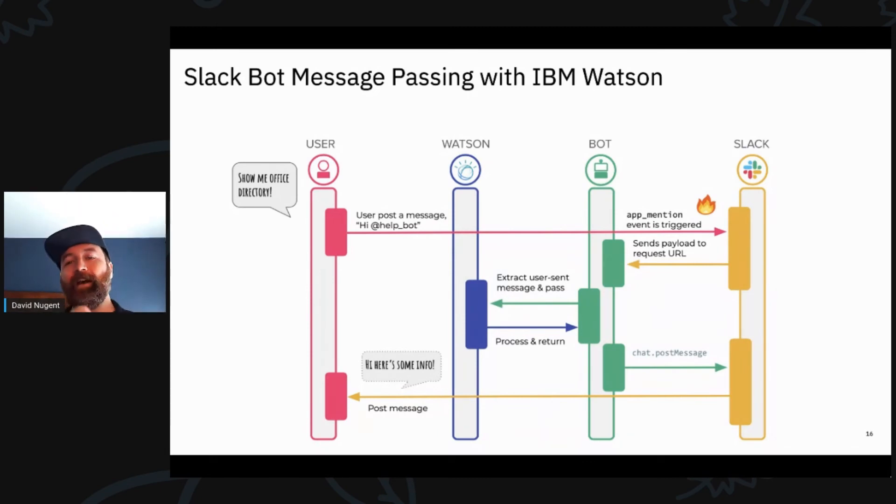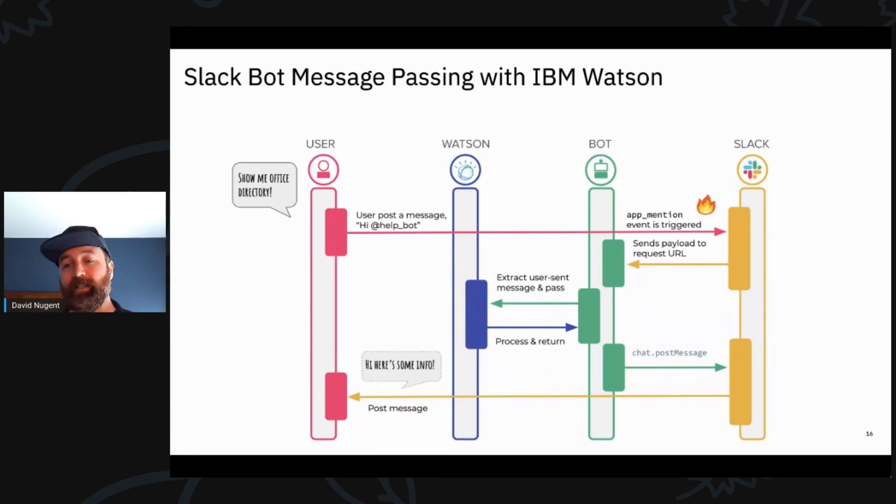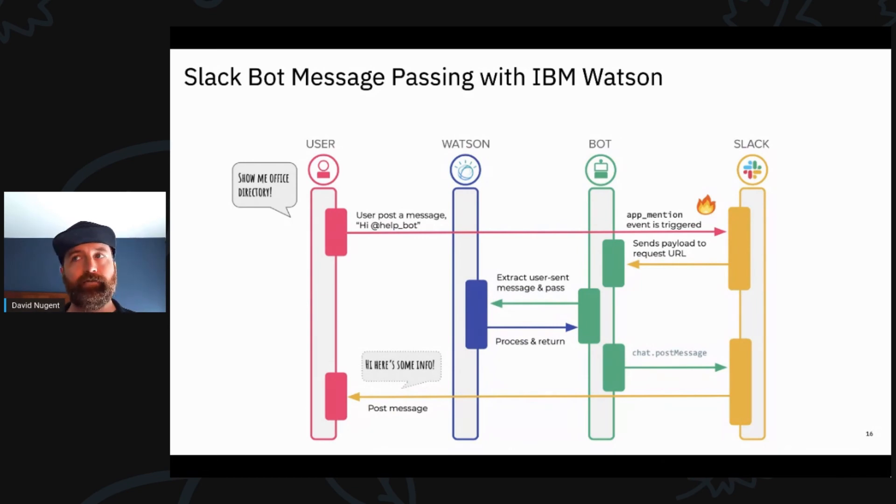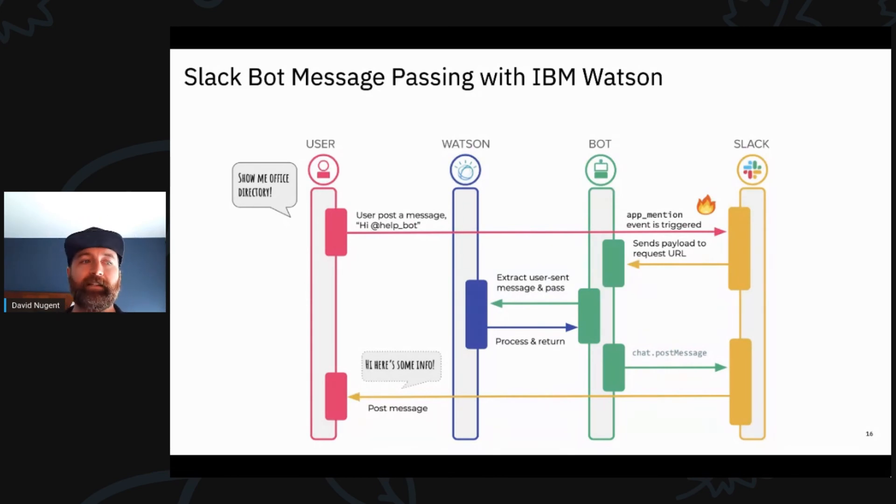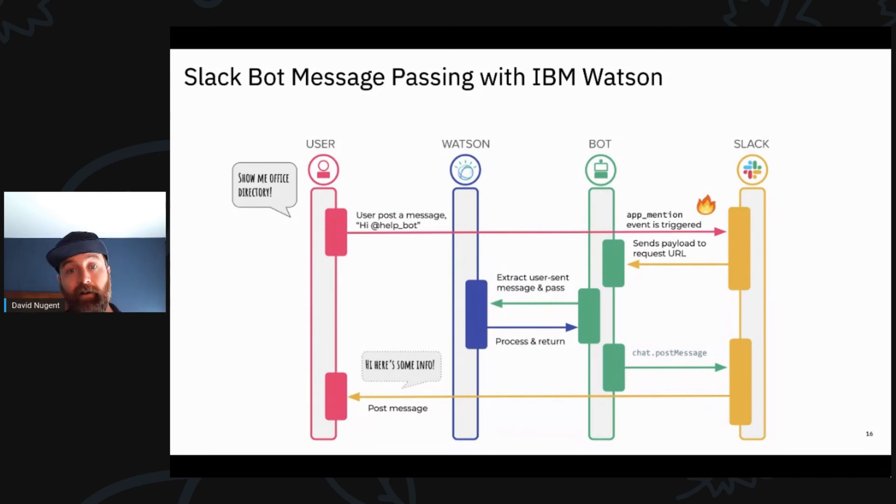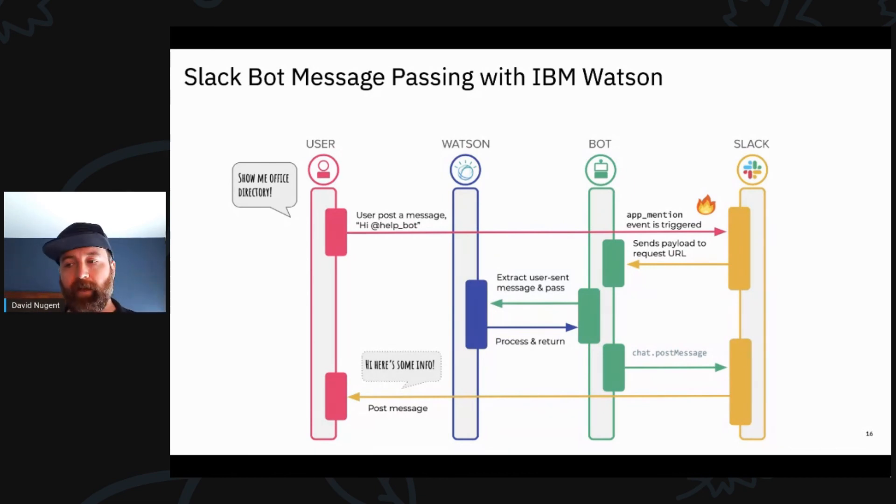So this is how we're going to add Watson into this integration. Now, previously, the way that we did this is we actually had a Glitch project, and Glitch is this really cool system if you haven't used it before. If you have used it before, you know how cool it is, but it basically is sort of like a combination of a GitHub repo and a hosting environment and also a sharing environment.